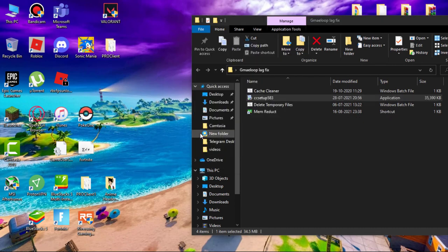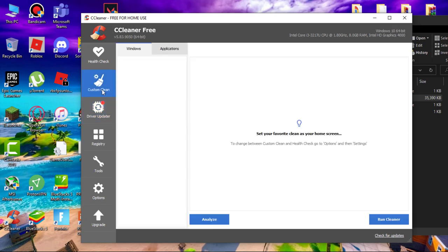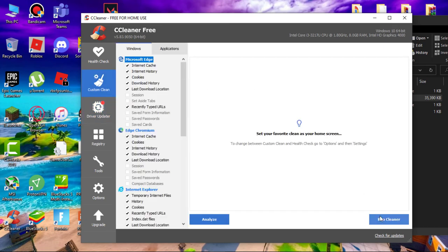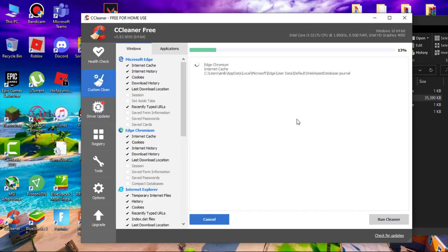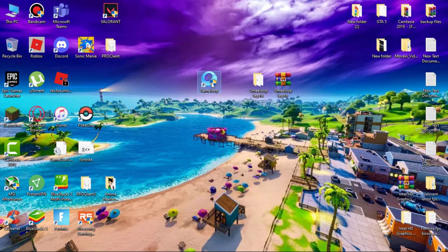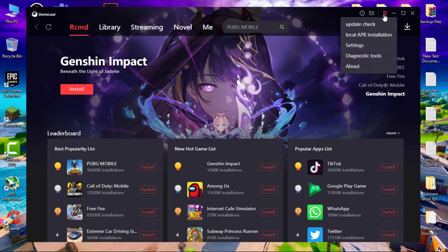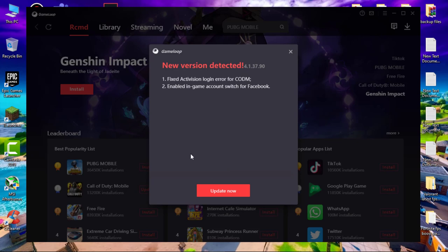Now install CCleaner. After that, open it. Simply run the custom scan. It will scan all temporary files, junk files, internet cache and delete them. Use this once a month. Now open game loop. Make sure your emulator is up to date.